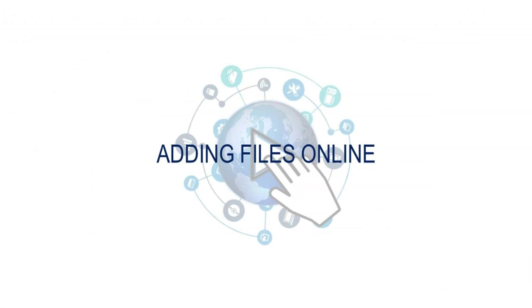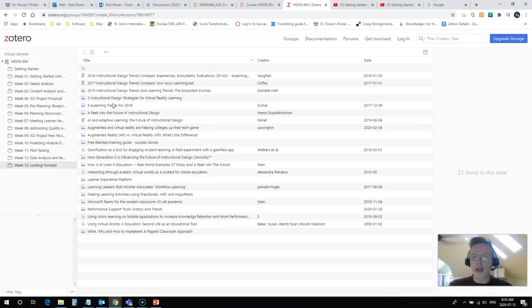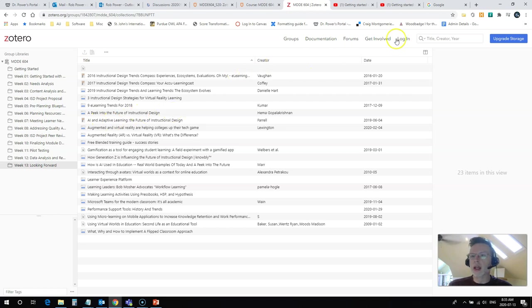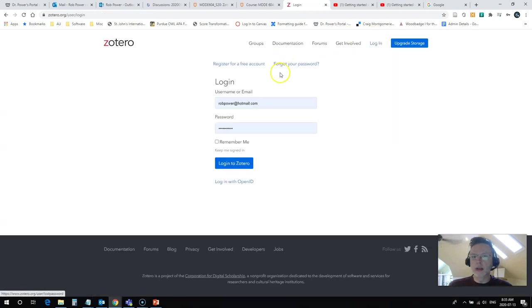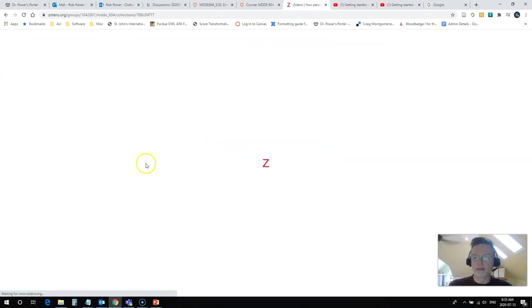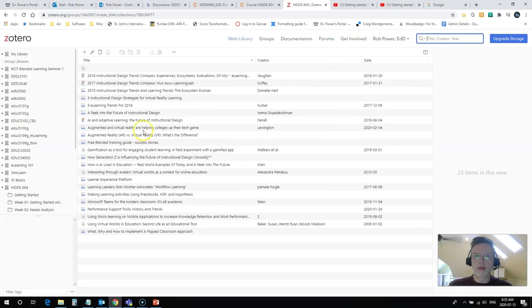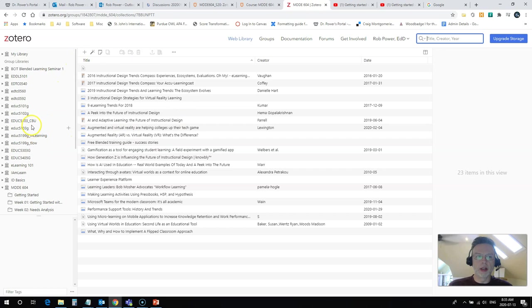To add your files when you're online, the first thing that you need to do is log in and join the group if you haven't already. So, I'm just going to log in here and enter my username and password and it will bring me back into the library and now I'm going to see more tools up here.